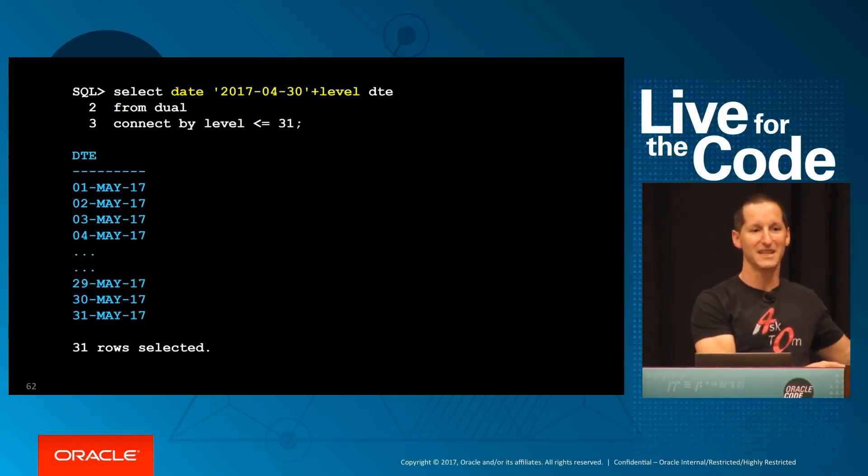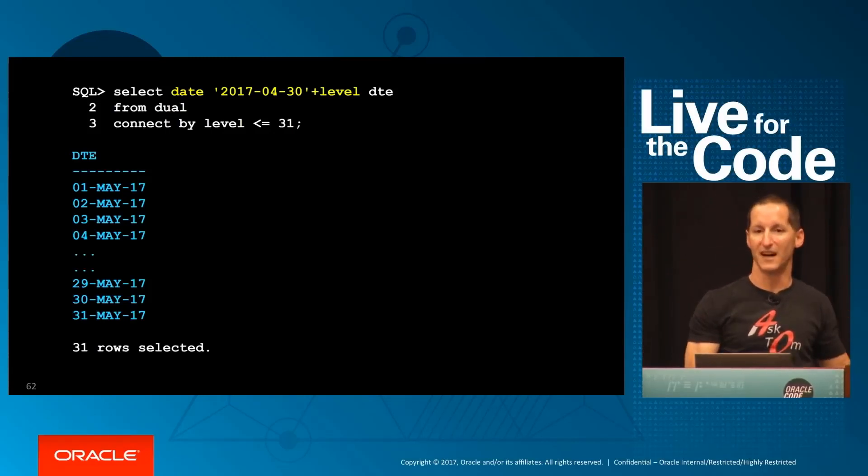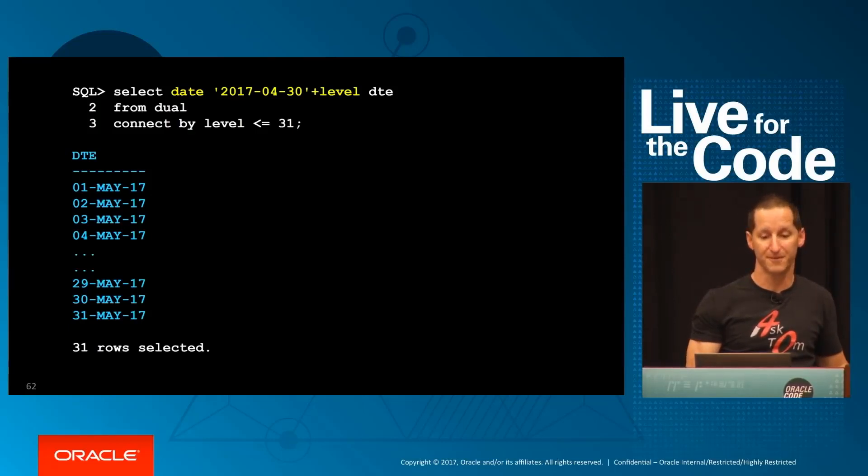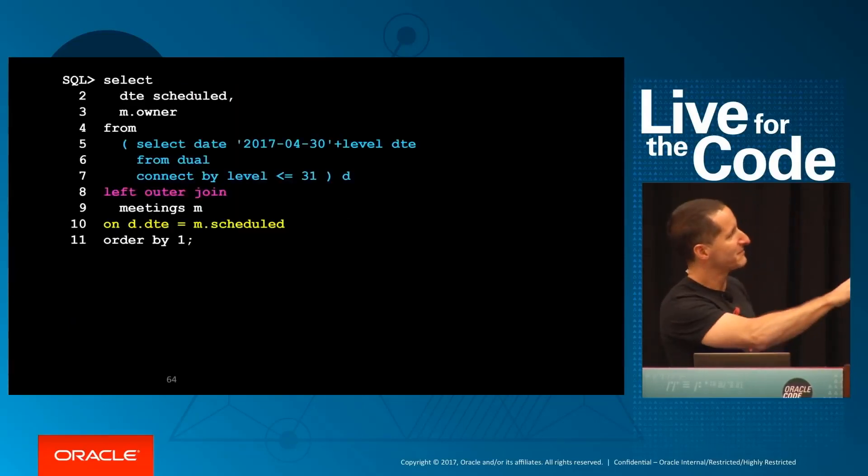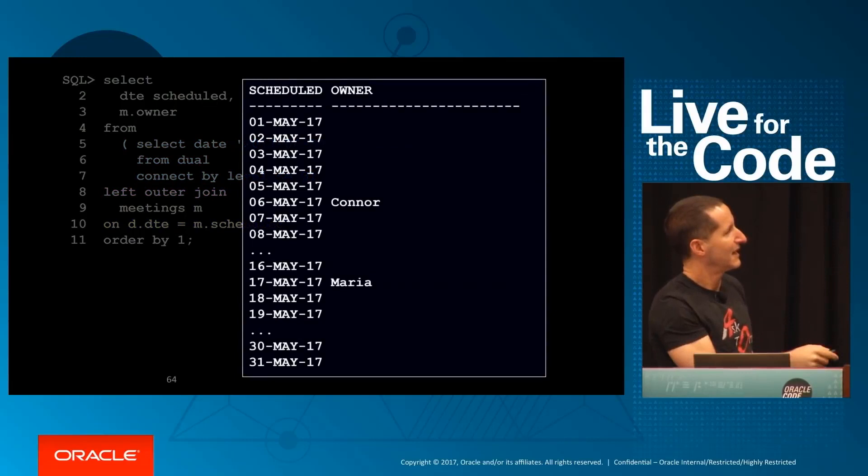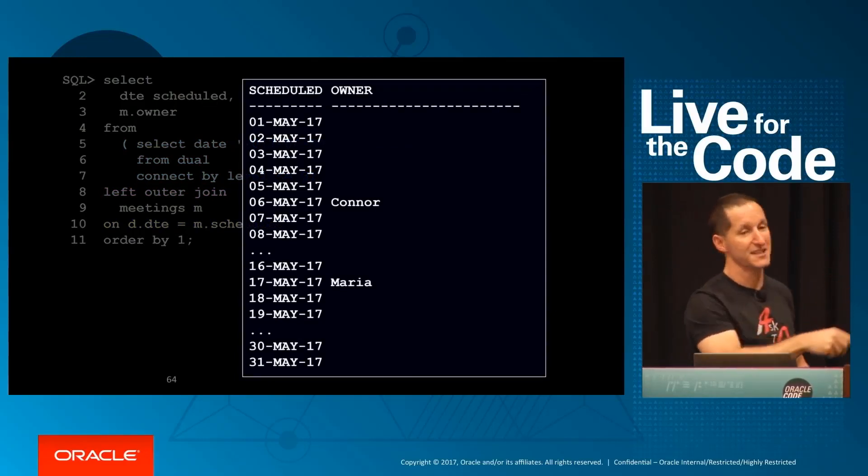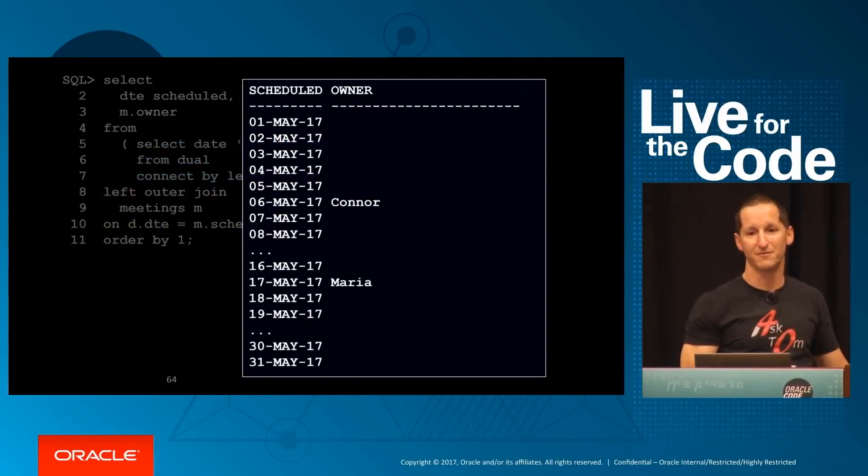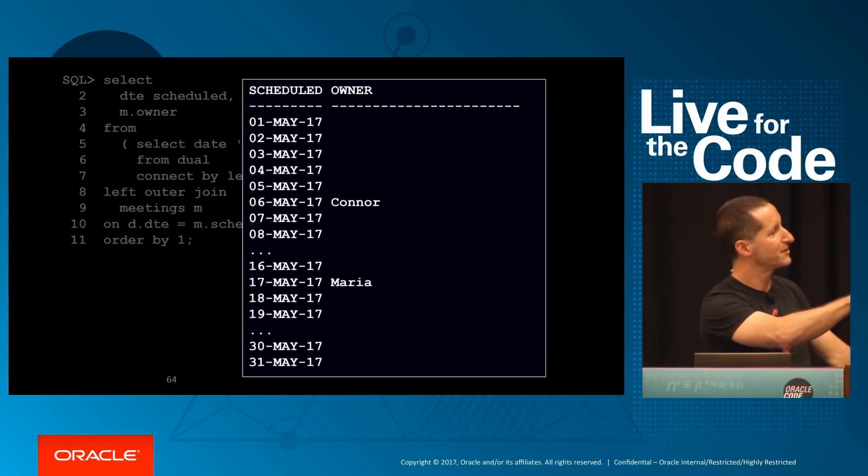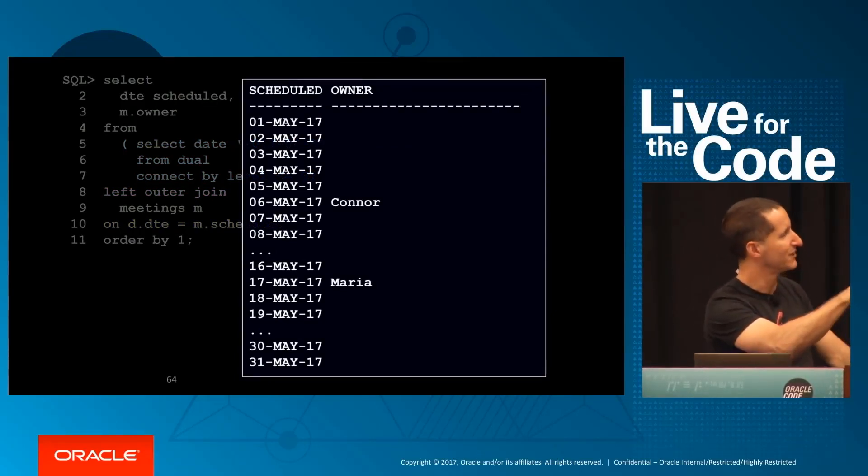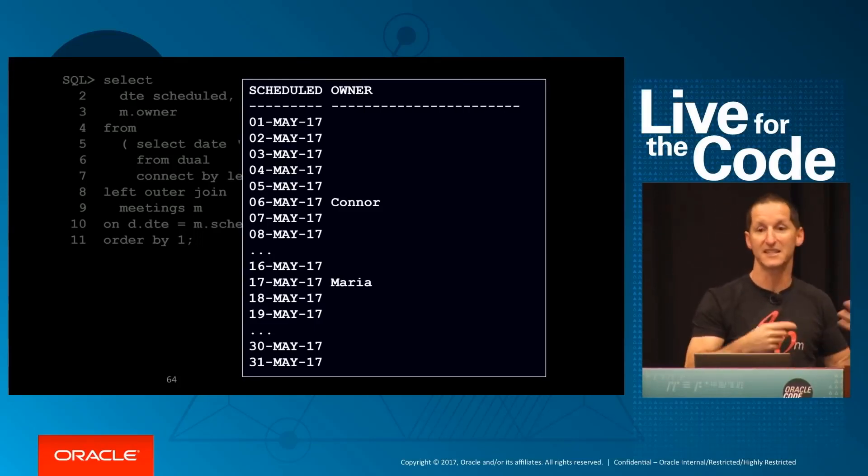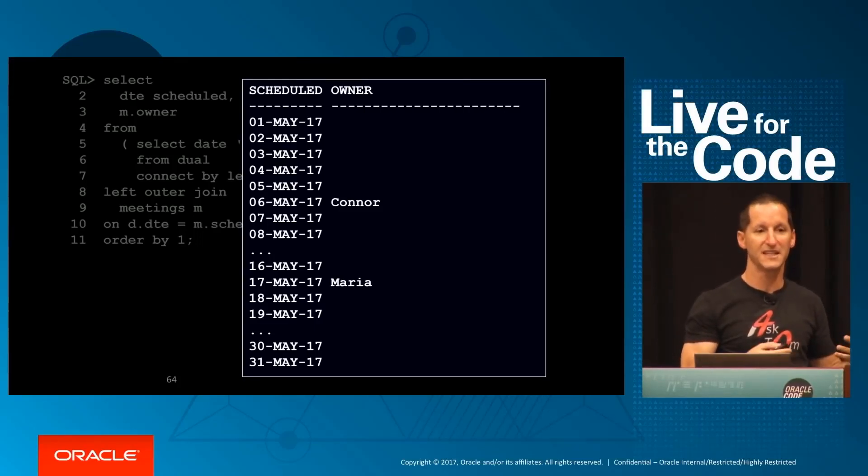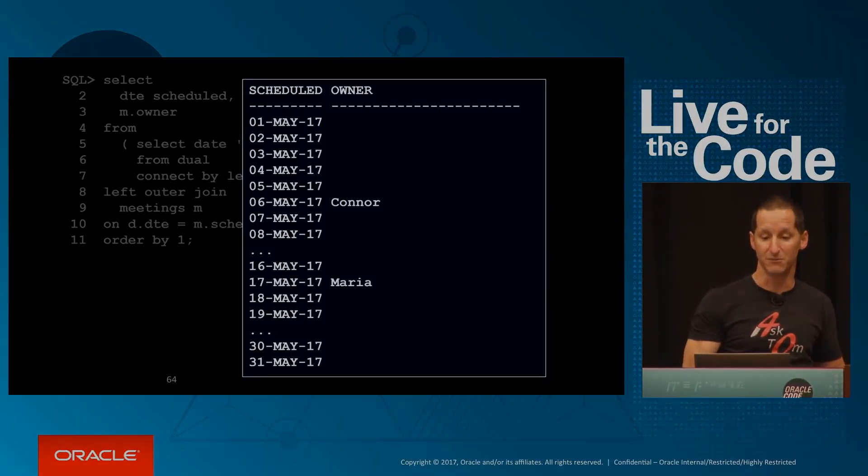Just a simple join back to my meetings table, and there's the data as I wanted it before. Using my three rows from my meetings table, I didn't fill them all in, plus the 31 days that I synthetically generated. A really easy way of padding out data for minimal cost.